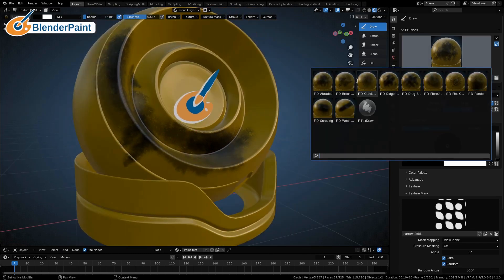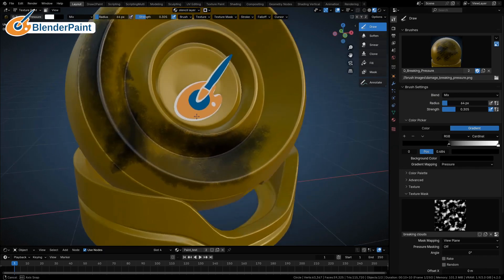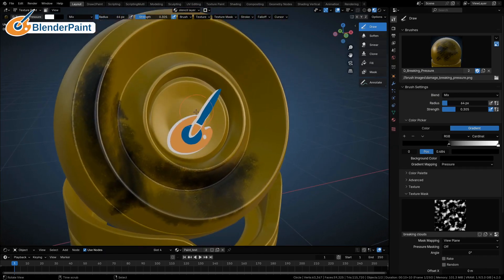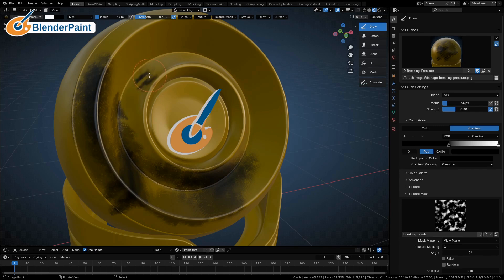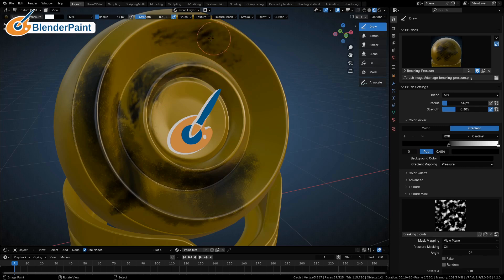Then the next one on the list, breaking pressure. I used to call them breaking clouds. This one is using a gradient, and so the pressure changes the value under the brush from black to white, so you can get a lot of really cool effects with changing the viewable area.